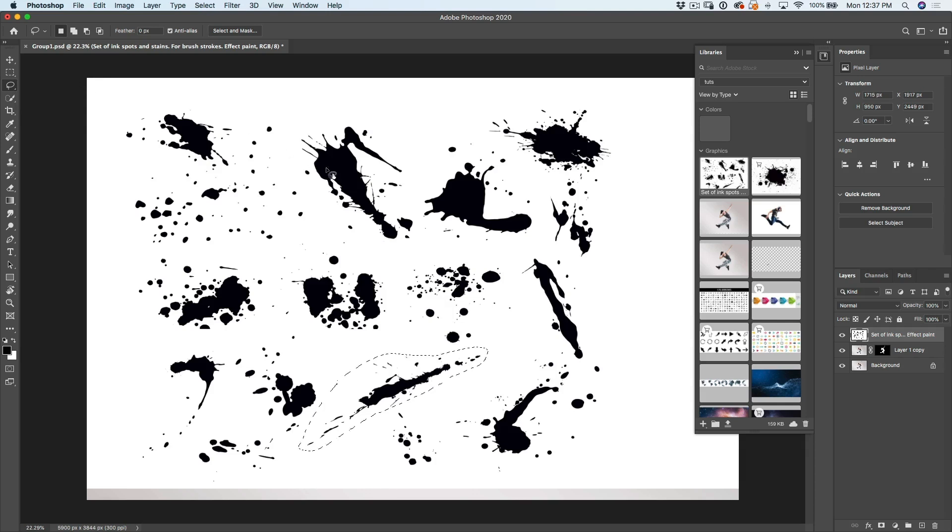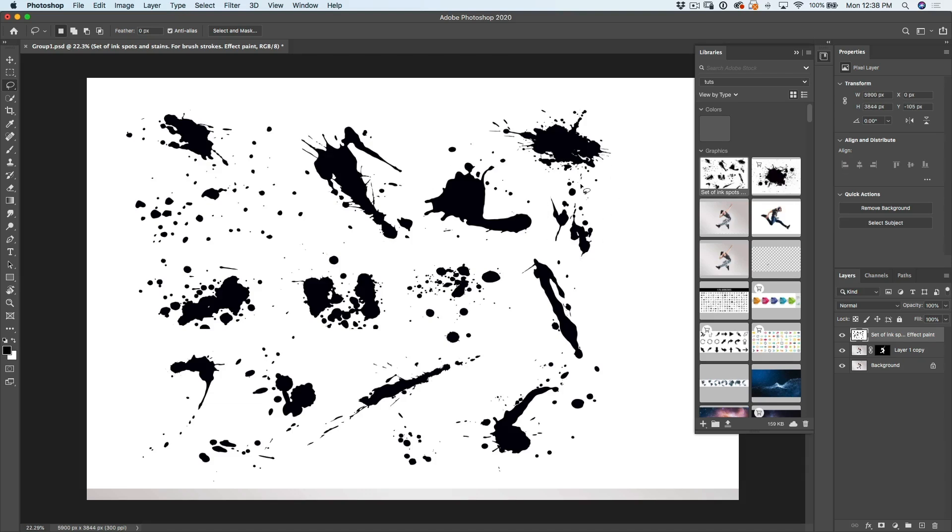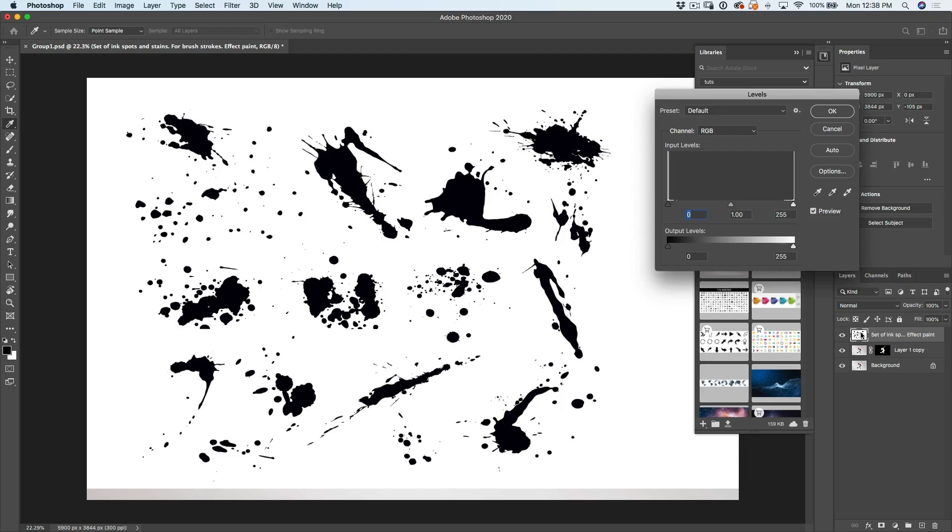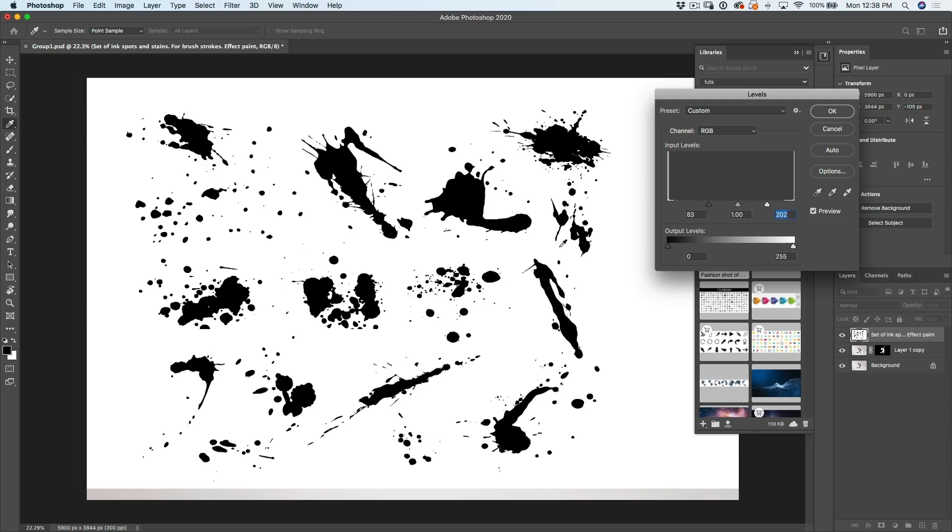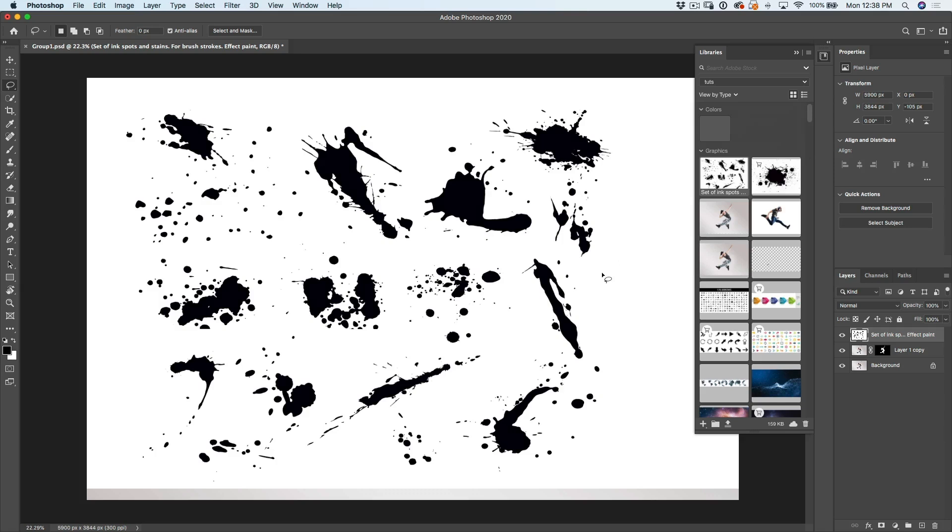Let's grab our lasso tool again. And by the way, if these are kind of grey, what you want to do is just apply a levels. Let me show you quickly. If these were grey, just hit control L or command L for levels and then you would just kind of pull the blacks in and pull the whites in until you get a really good solid silhouette. We've got a good silhouette here, so we don't need to do that.